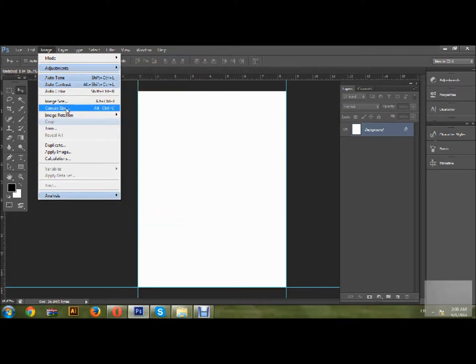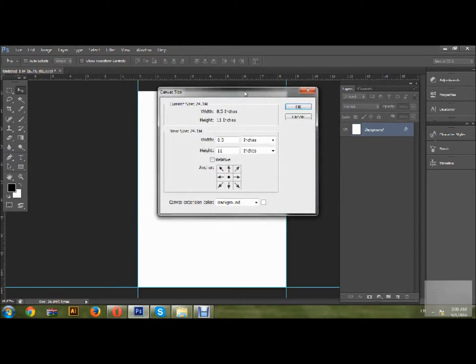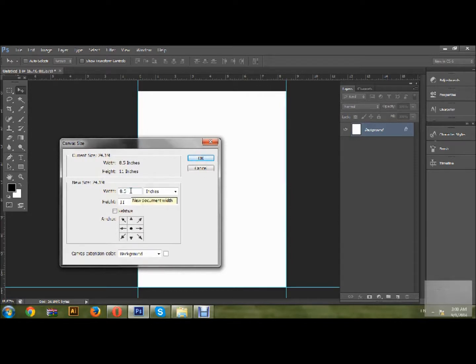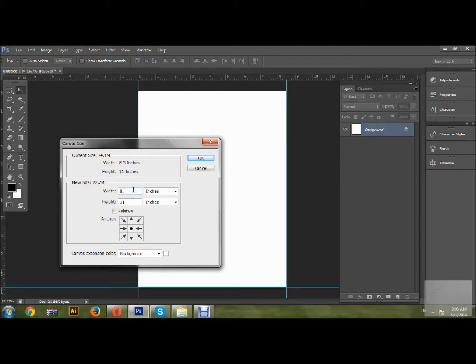Click on it and you will see this window. Now I would like to add bleeds within this canvas size. The standard bleed is 0.125, so when I add 0.125 to 8.5, it will be equal to about 8.75 by 11.25.